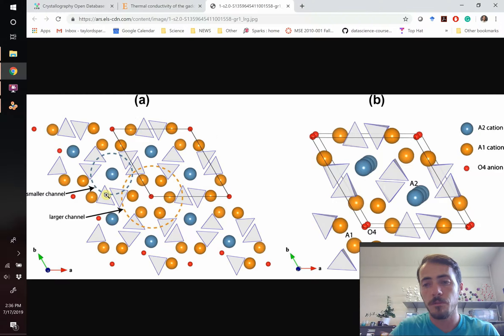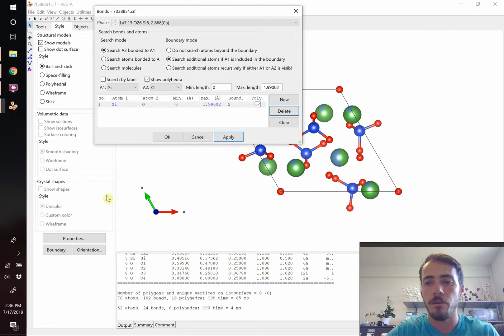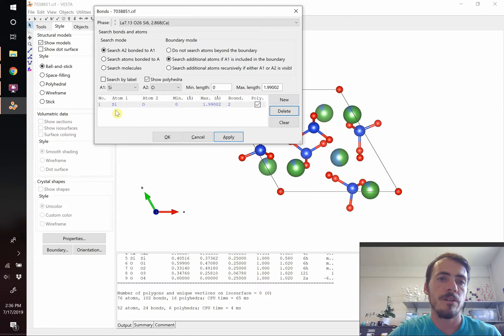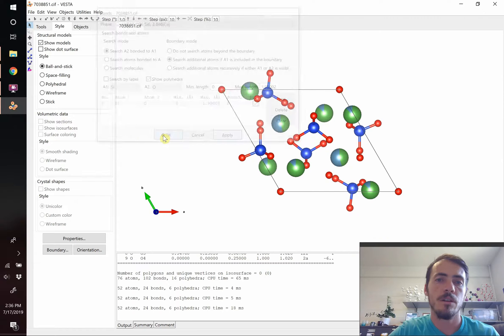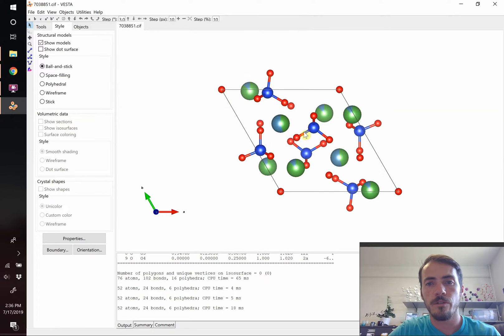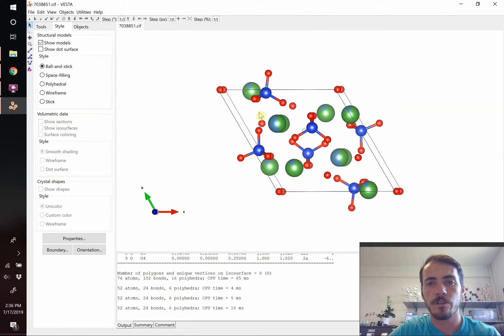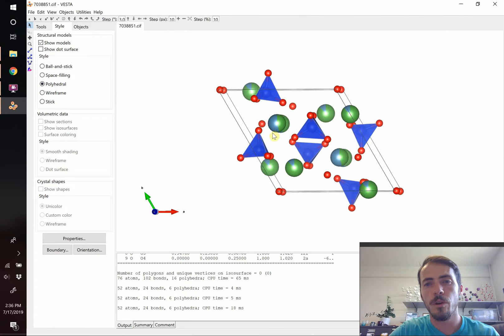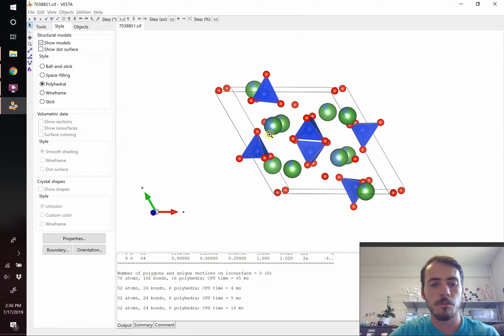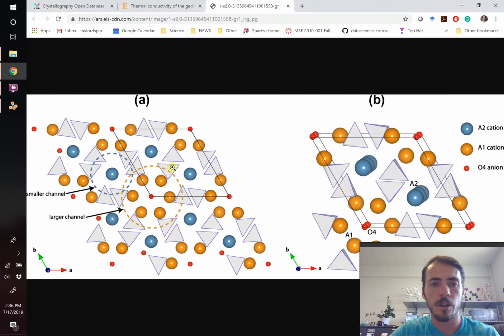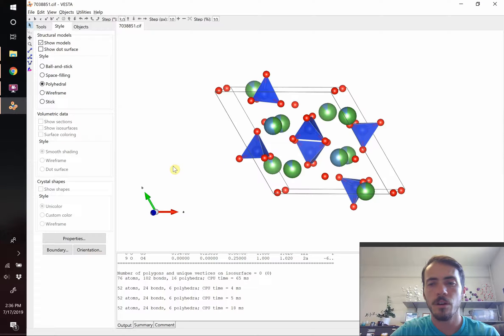So then we've got silicon bonded to oxygen, and sure enough, there they are. There's our silicon bonded to oxygen, we're going to hit polyhedral view, and we're going to change those to make those look like the polyhedral here later on.